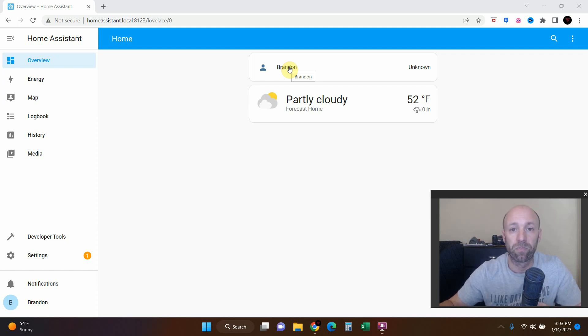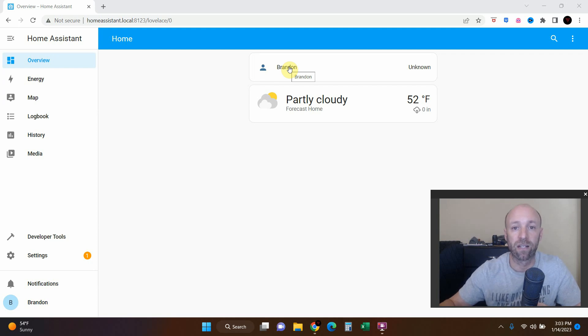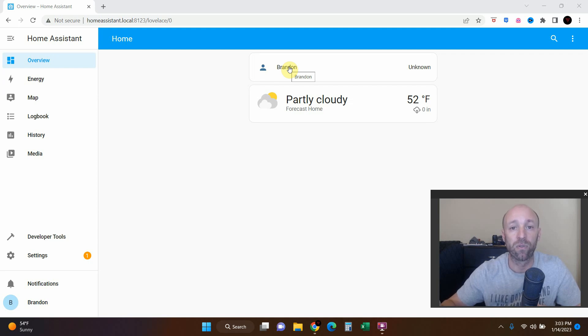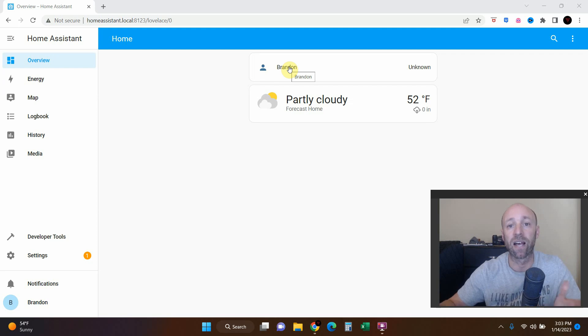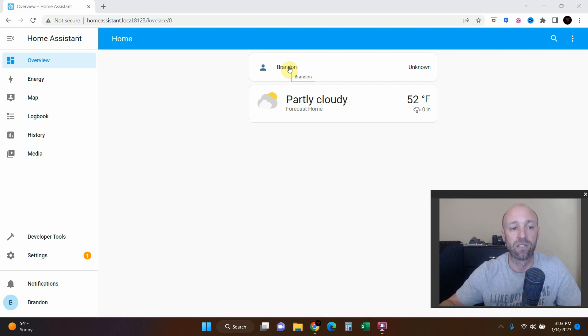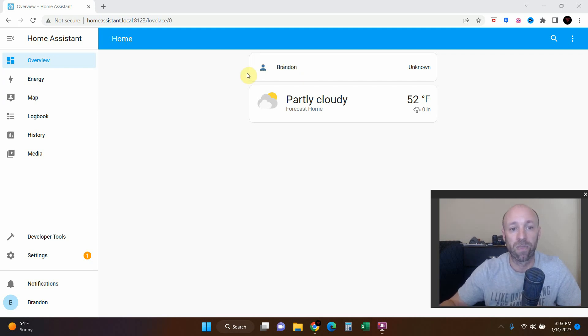So in the previous video, which you can click on here to watch, we installed Home Assistant on a Raspberry Pi 4 using an SSD drive since it has quicker read and write speeds and we'll need it for live camera stuff.